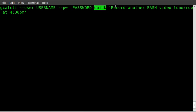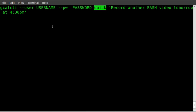Then you can just type something inside single quotes or double quotes, like record another bash video tomorrow at 4:30 p.m., and it knows to add it. You can say Friday at 4:30 p.m. or Friday, and it will put it at midnight on Friday. So you can just type it out like you're talking to someone and say the date and time. You can say yesterday, tomorrow, today, whatever.